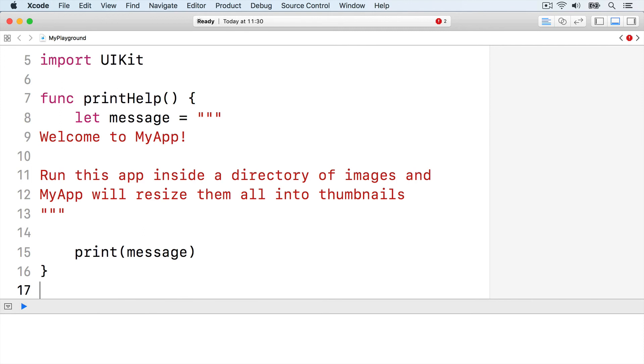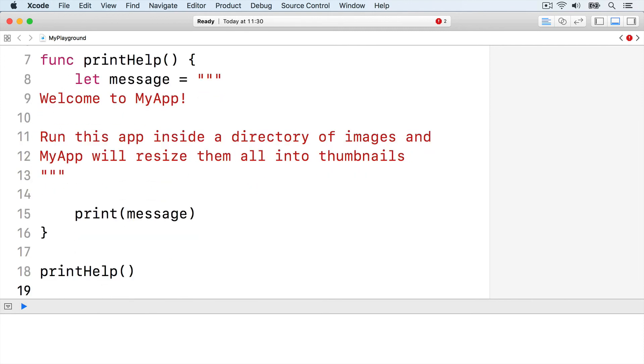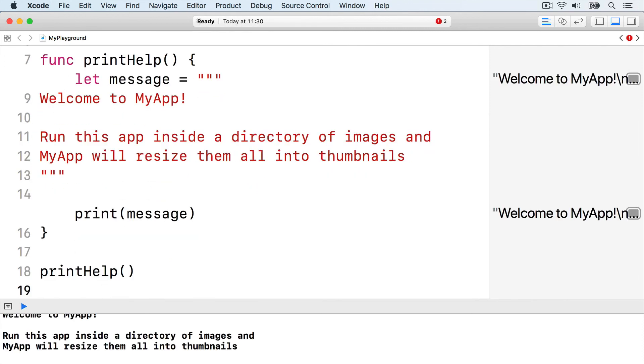We can now run that using printHelp by itself. Running a function is often referred to as calling a function.